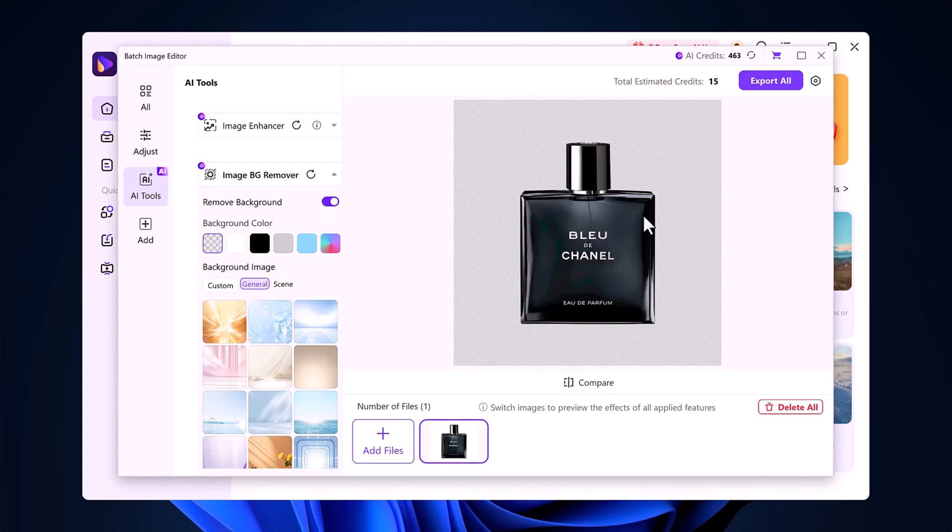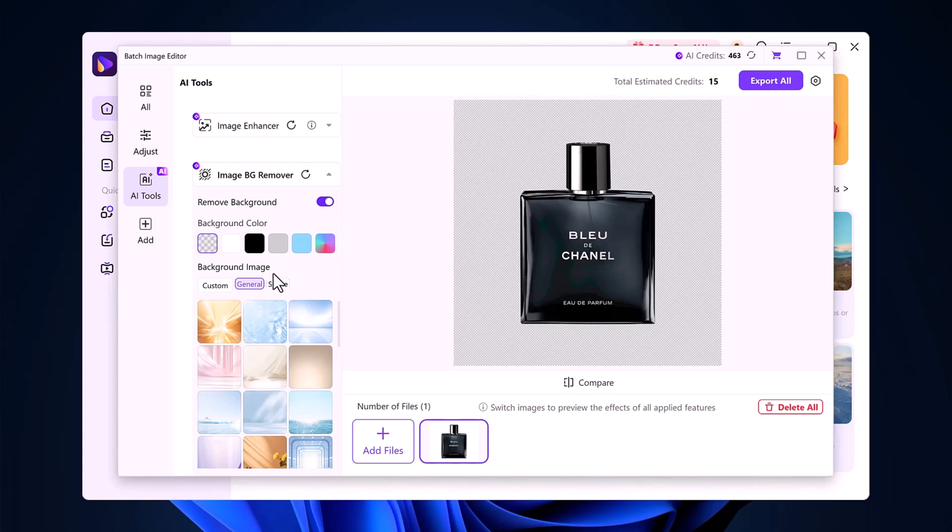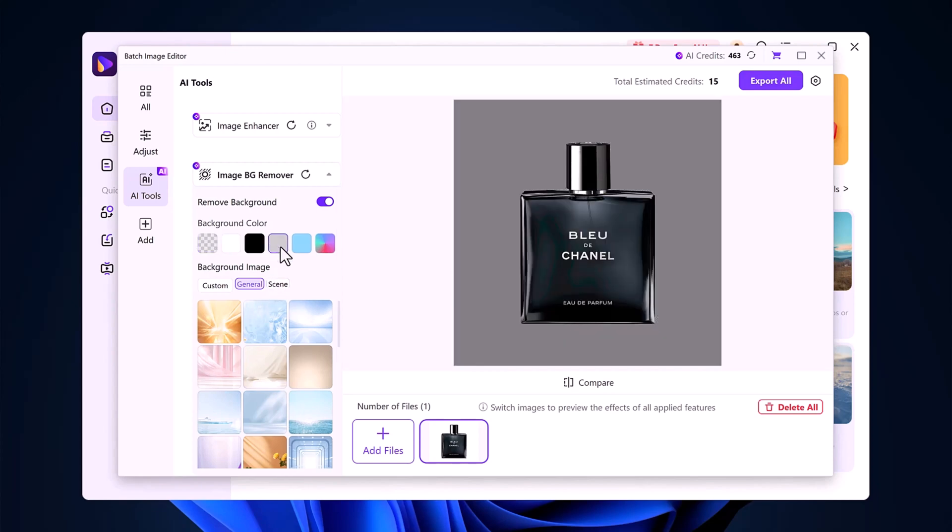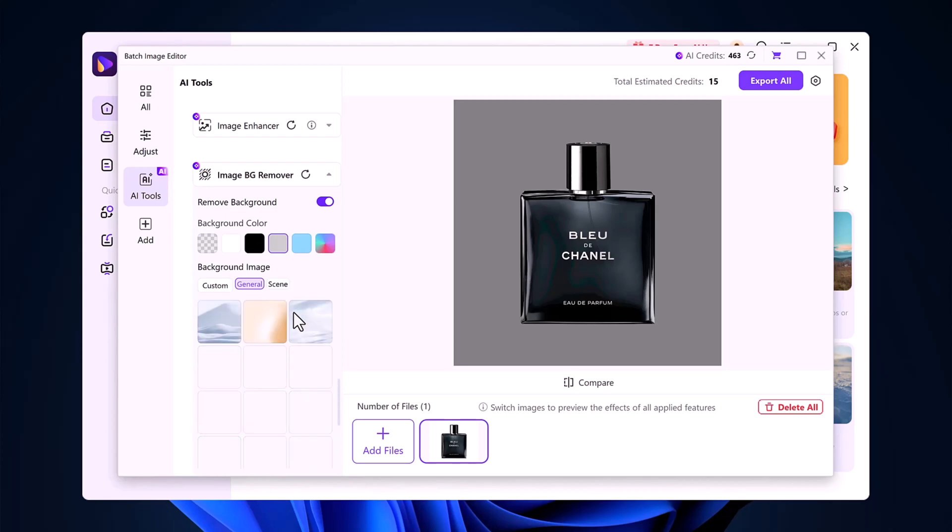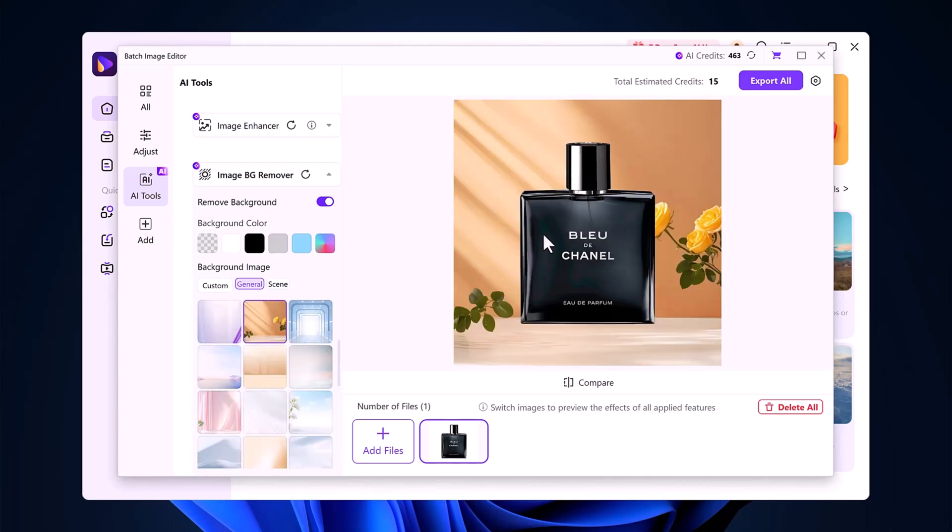But that's not all. You can now change the background too. Wondershare gives you options to use plain colors, preset scenes, or even upload your own custom background image. You can try different backgrounds one by one to see what fits best.